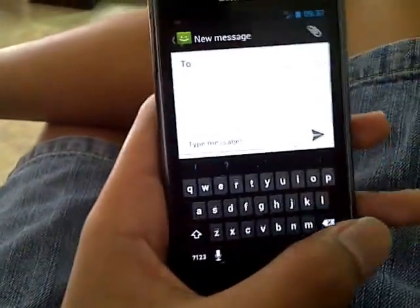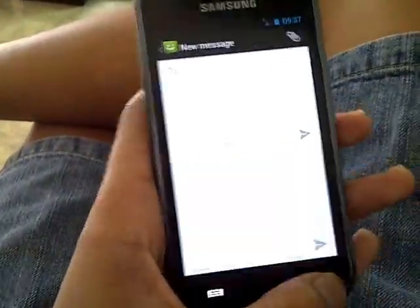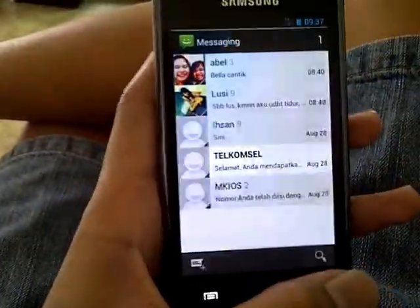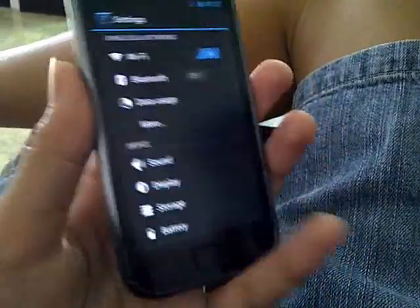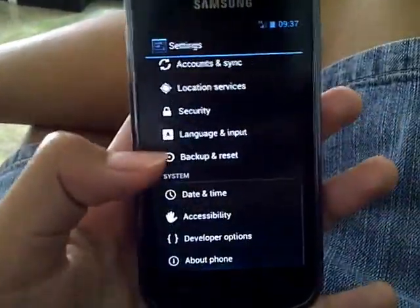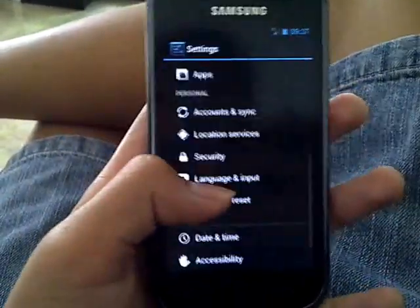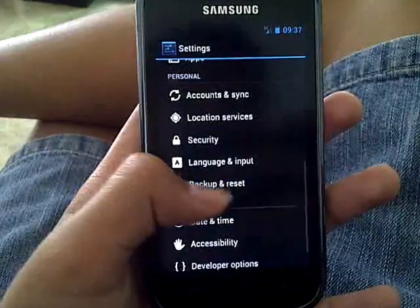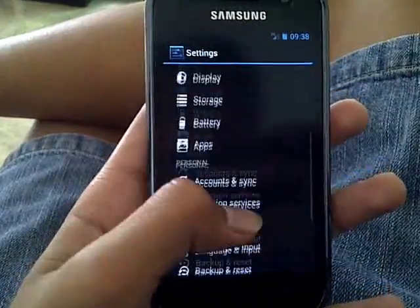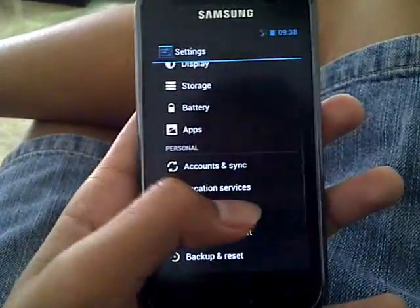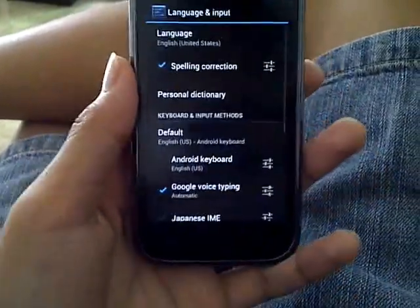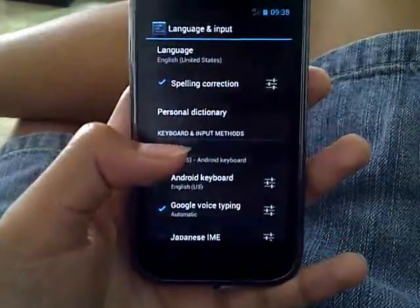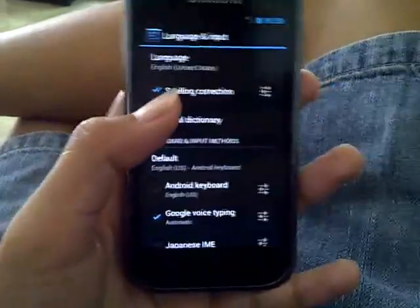So, how to turn it off? It's an easy way to turn it off. First, you have to go to Settings, and then go to Language and Input. Here, and turn off the spell correction.